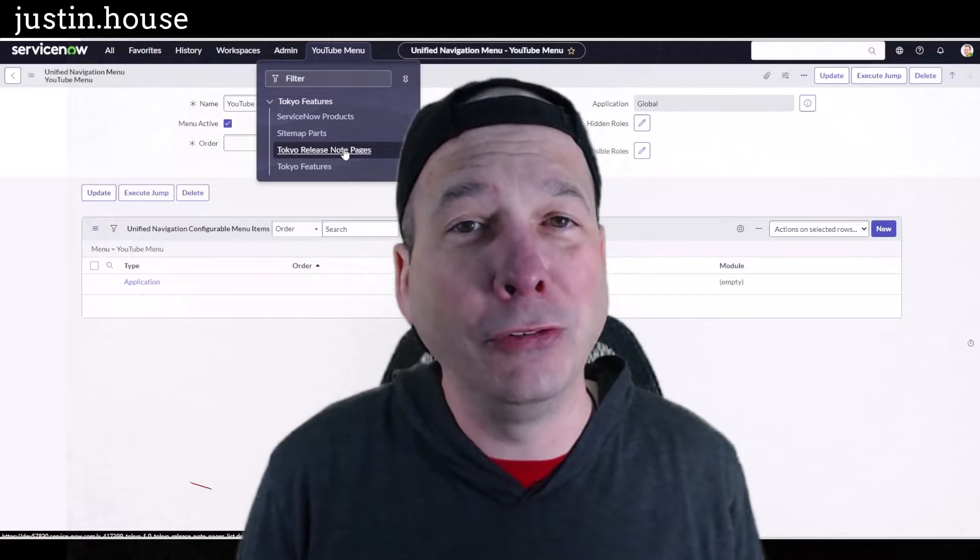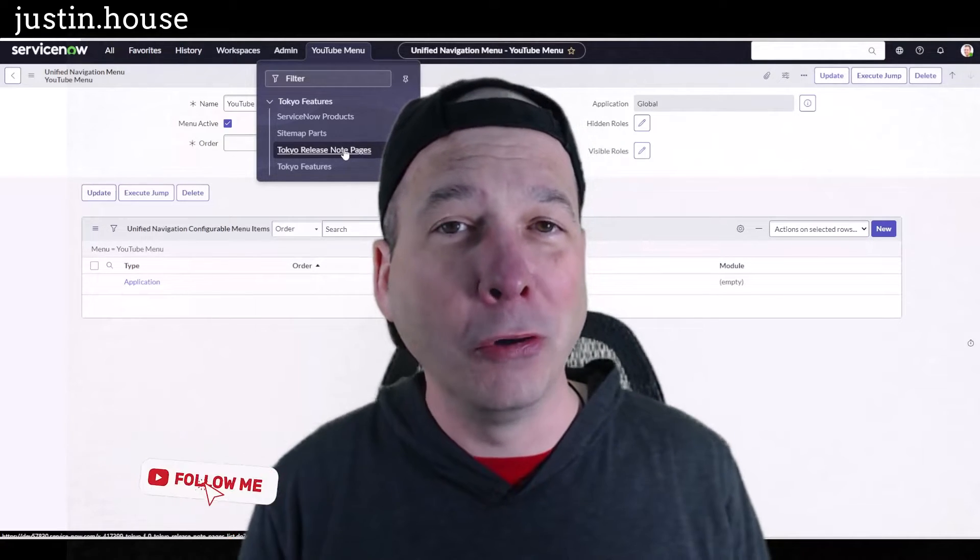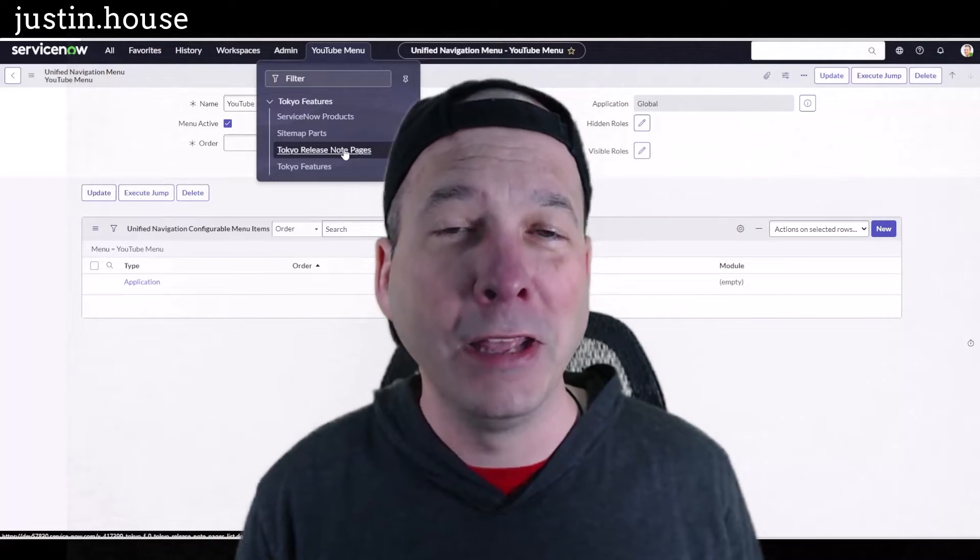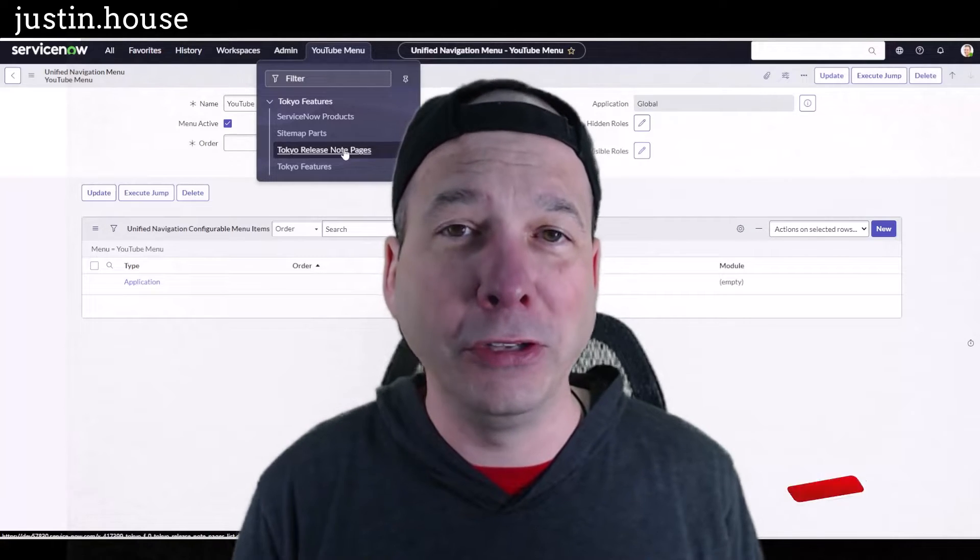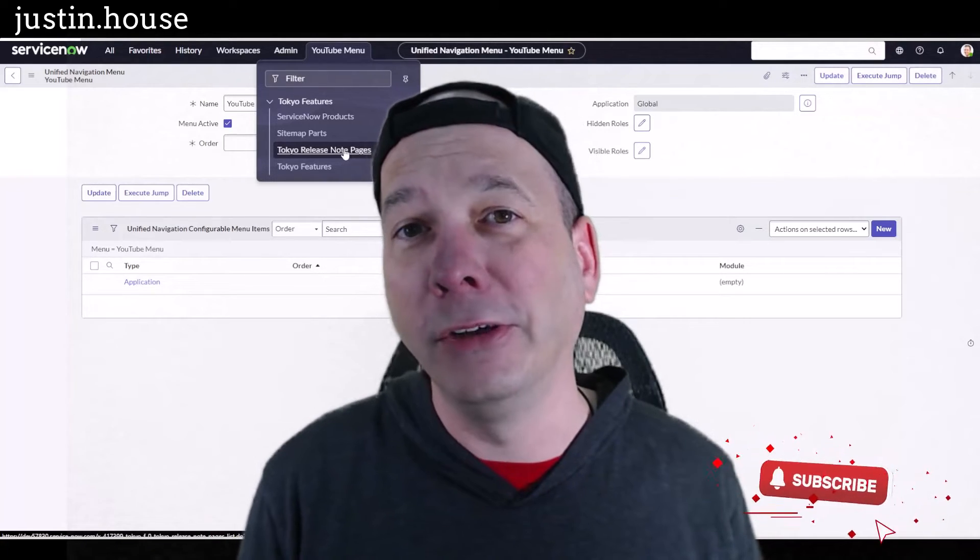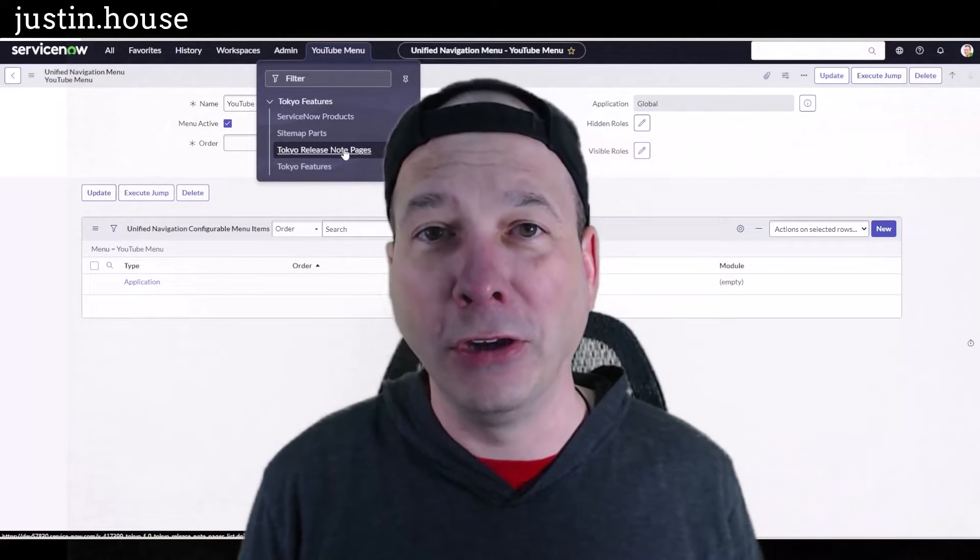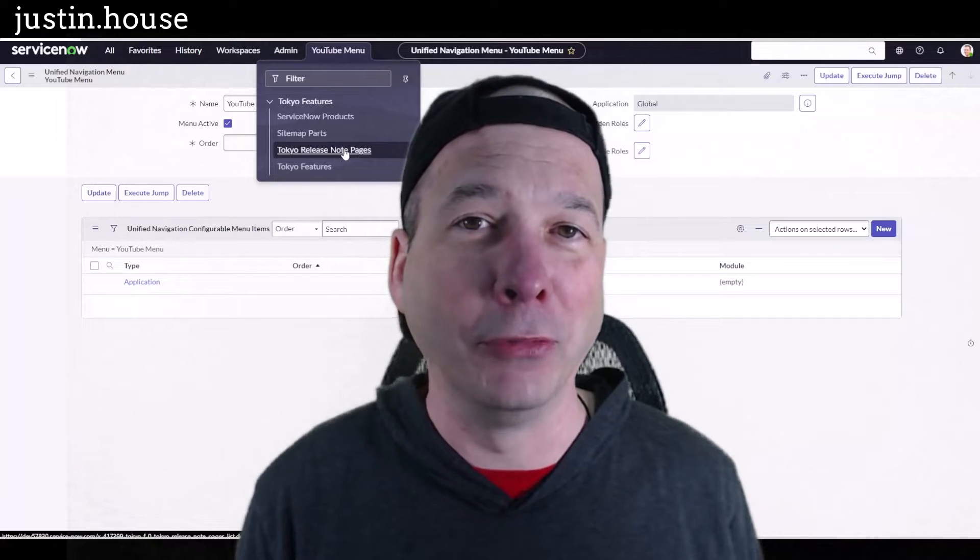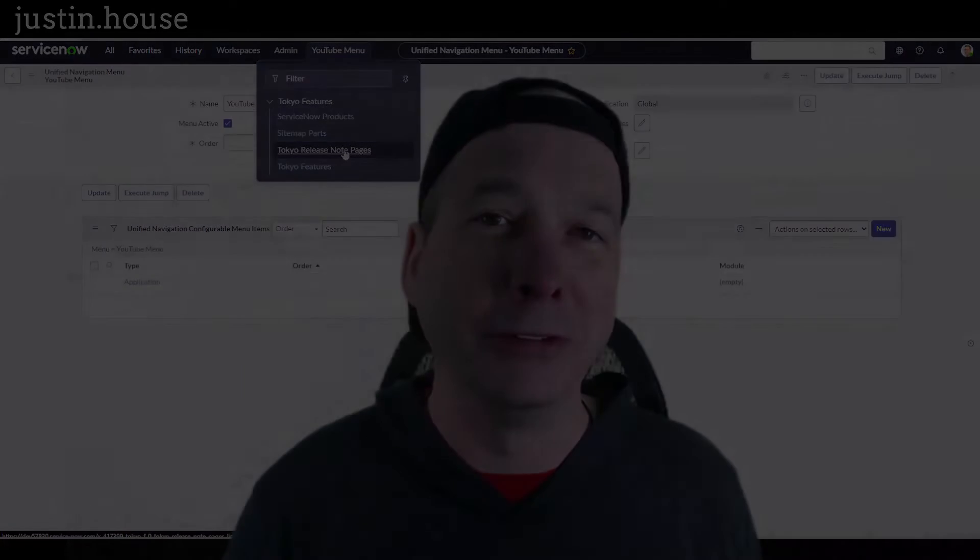I hope you found this video helpful. If you did please like, please subscribe or share it with somebody you think might be interested in customizing, configuring, tailoring the menu experience in their ServiceNow instance. And until next time, don't forget to always be learning.